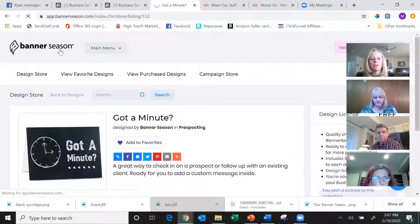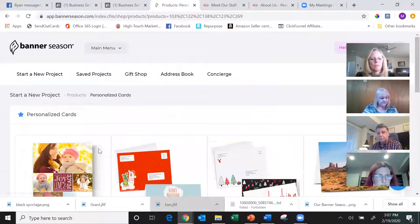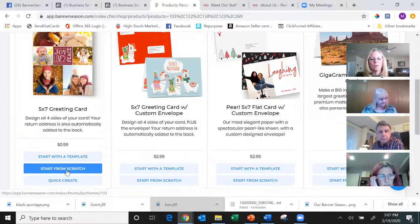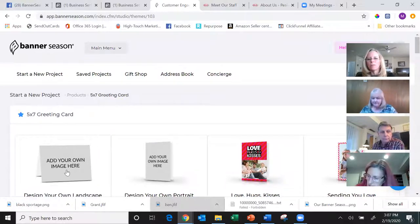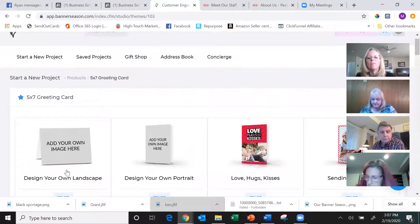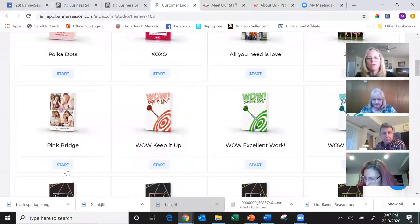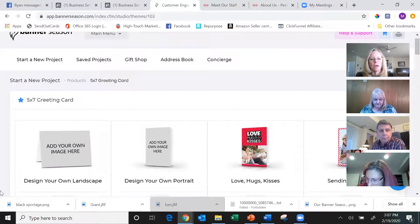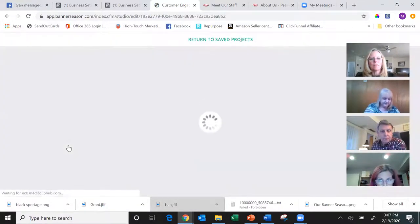Clicking 'Banner Season' in the top left takes you back to the main screen. I'm going to hit 'Create Card' and this time select 'Start from Scratch,' where you begin with a blank sheet of paper and design whatever you want. There are also photo-drop options that are already designed — you just drop a photo in and the background is already there. I'm going to select the landscape card option.